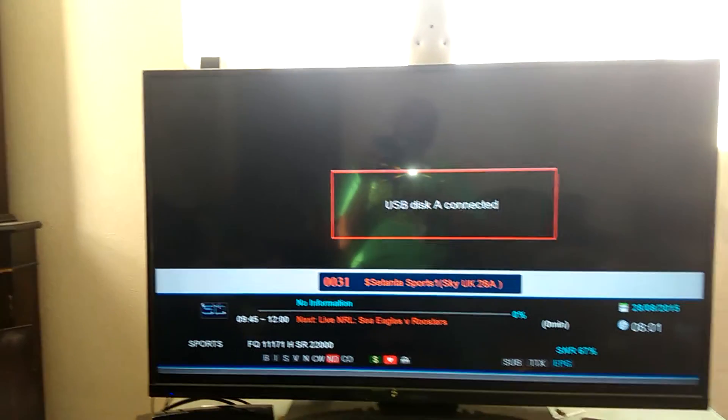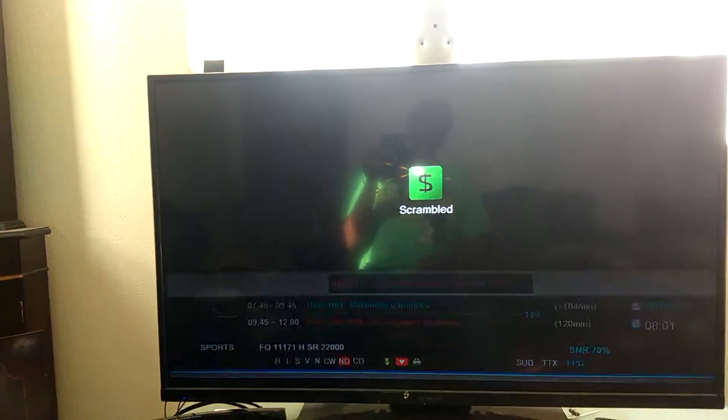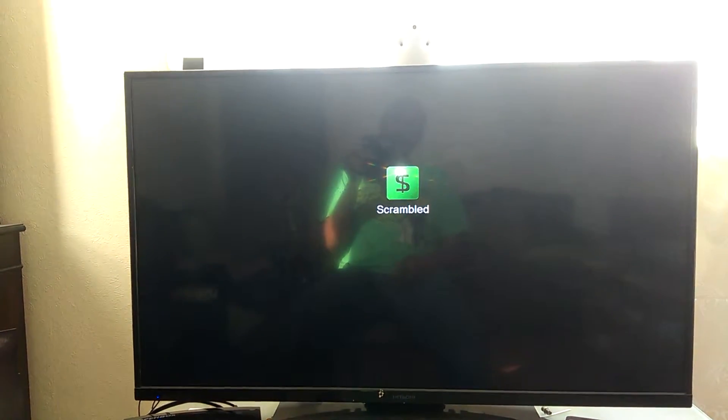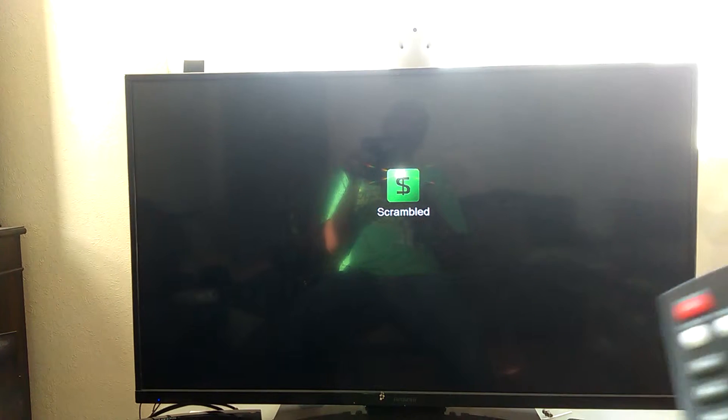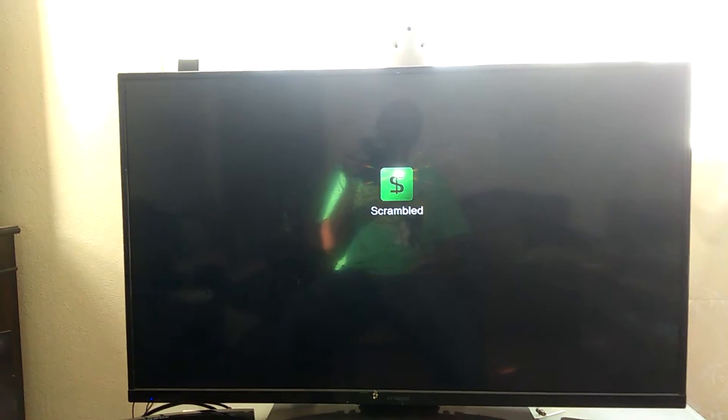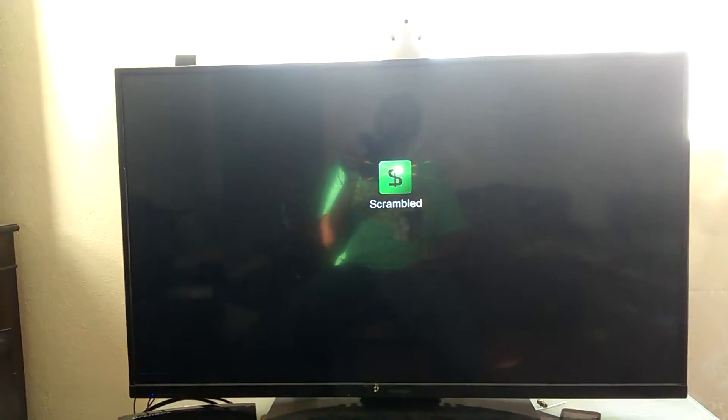Once you've done that, you should only see, the only message that you should see is scrambled. You should never see no signal.